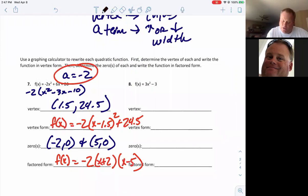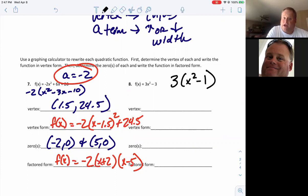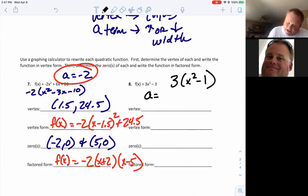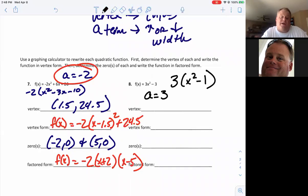For the next one, I can factor out a 3 and get x² − 1 left over, so I know my a value is 3. Go ahead and put it into your calculator and work this problem — find the vertex form and the factored form. When you come back, check your work using number 7 to help you out.